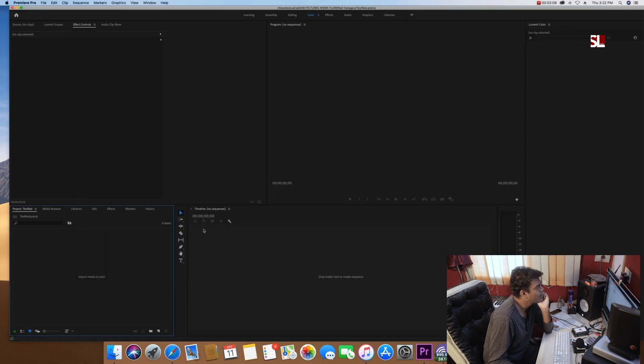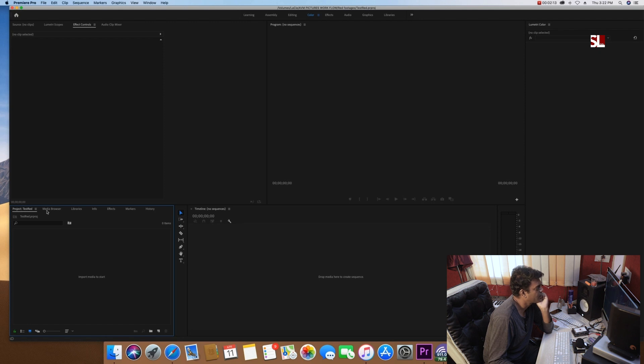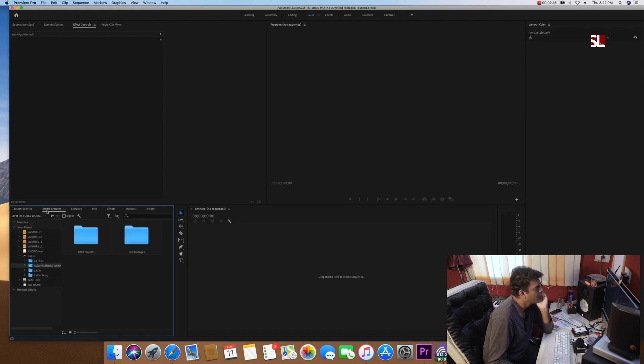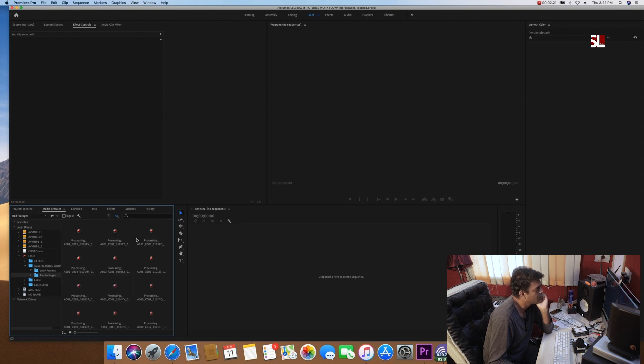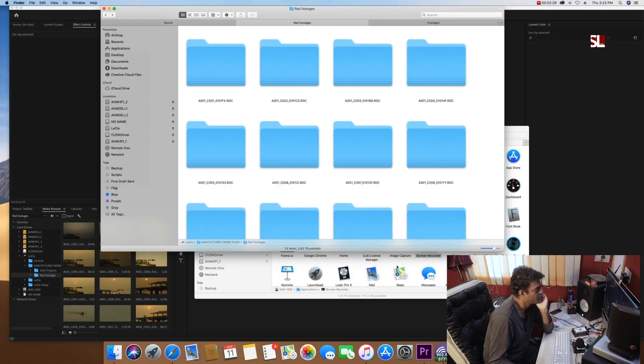So the first thing is that we have the project in Premiere Pro. And you will see a media browser. And in media browser, you will realize RED footages. And just like I have clicked on the RED footages, which is basically my folder, which were my footage.